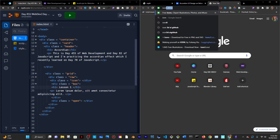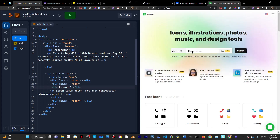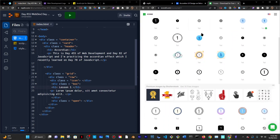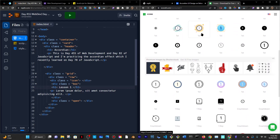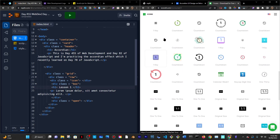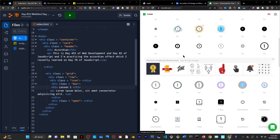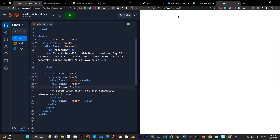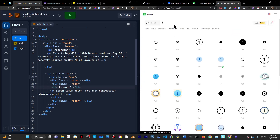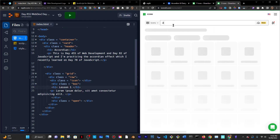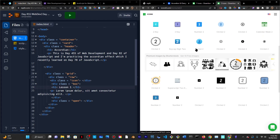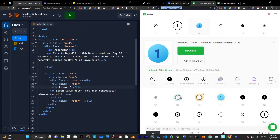I'll go to Icons8 and find something like a number one, hoping there's a collection that looks the same. I might take this one, but I need a matching number two in the same style. These are not the same styles — they're different colors. Maybe that's not the best approach. Let me take a little break to think about what kind of theme I want.